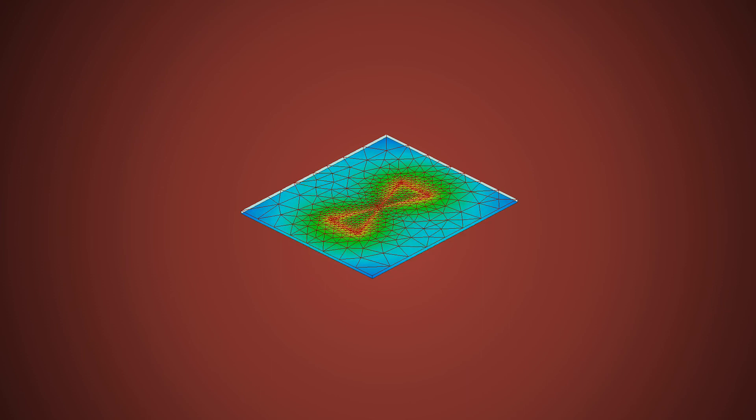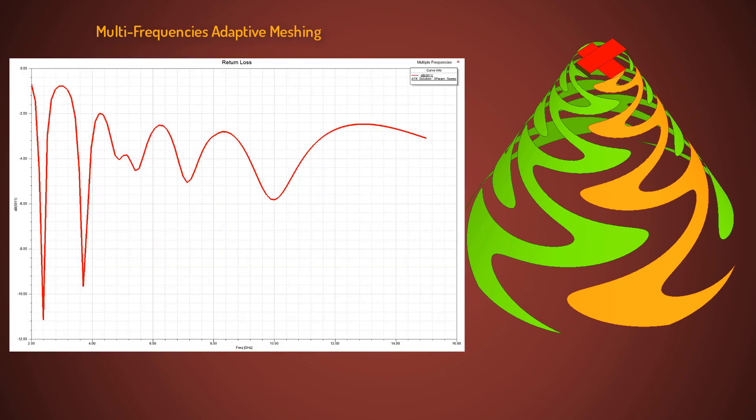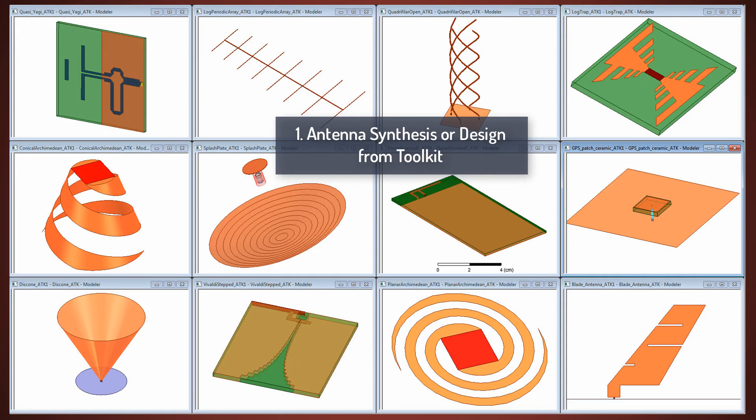The plot shows the two arms of the bowtie antenna illuminated by electromagnetic fields. This meshing technique is enhanced by multi-frequency, or broadband adaptive meshing, which adapts the mesh at multiple frequency points yielding greater accuracy across a broad frequency range. This conical sinuous spiral antenna shows the return loss for multi-frequency solution at 4 GHz and 10 GHz. This concludes part 1.